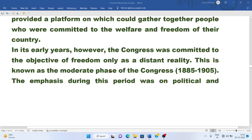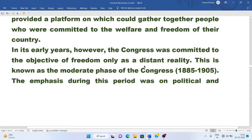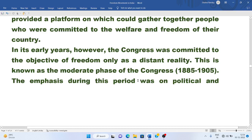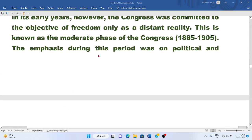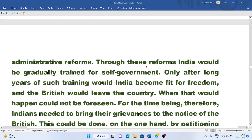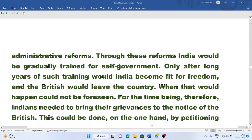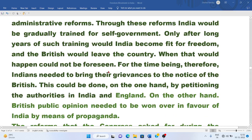In its early years, however, the Congress was committed to objectives of freedom only as a distant reality. In the earlier years, Congress was not pressing for the freedom of the country — they were content with reforms in the administrative and political sector. This is known as the moderate phase of the Congress, which lasted from 1885 to 1905. The emphasis during this period was on political and administrative reforms through which India would be gradually trained for self-government.